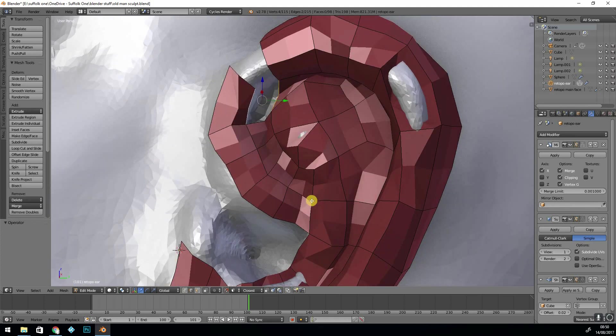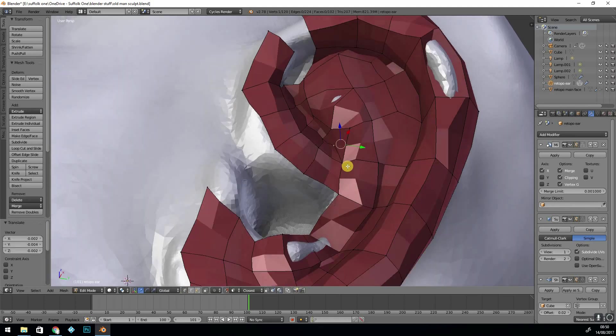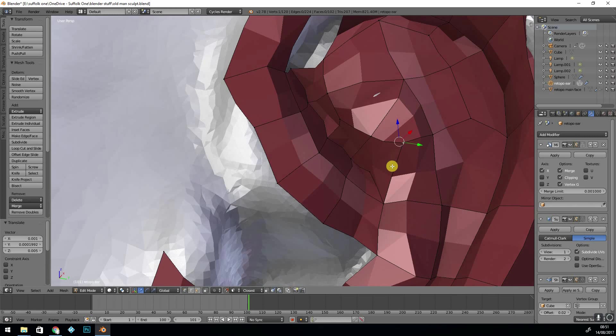It's a good idea to check your model at the end as well to make sure you have got all quads and tidy up where necessary.